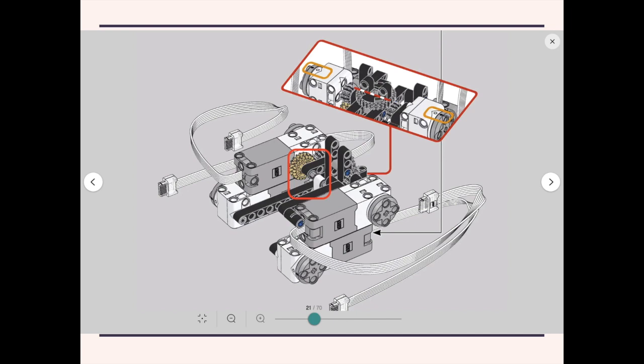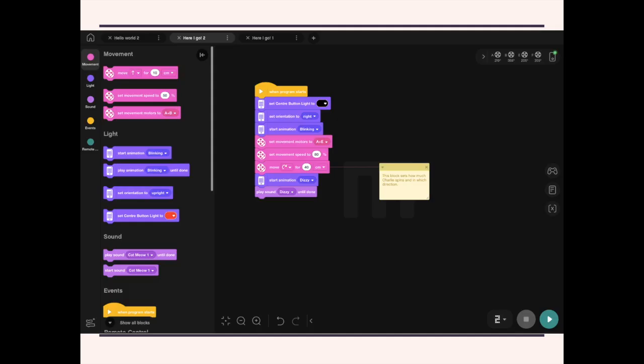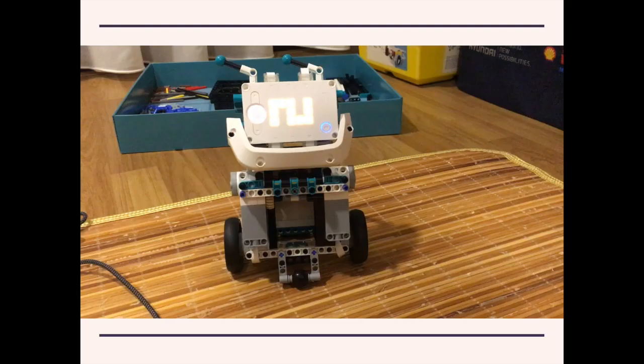And one more thing to point out is that you can't actually make it exactly straight. It will either be a little to the left or a little to the right, depending on the way the gears are engaged. But it's a small problem. So this is the program to make him rotate. You can see it's very straightforward. It should be easy for kids to program. And this is what it looks like.